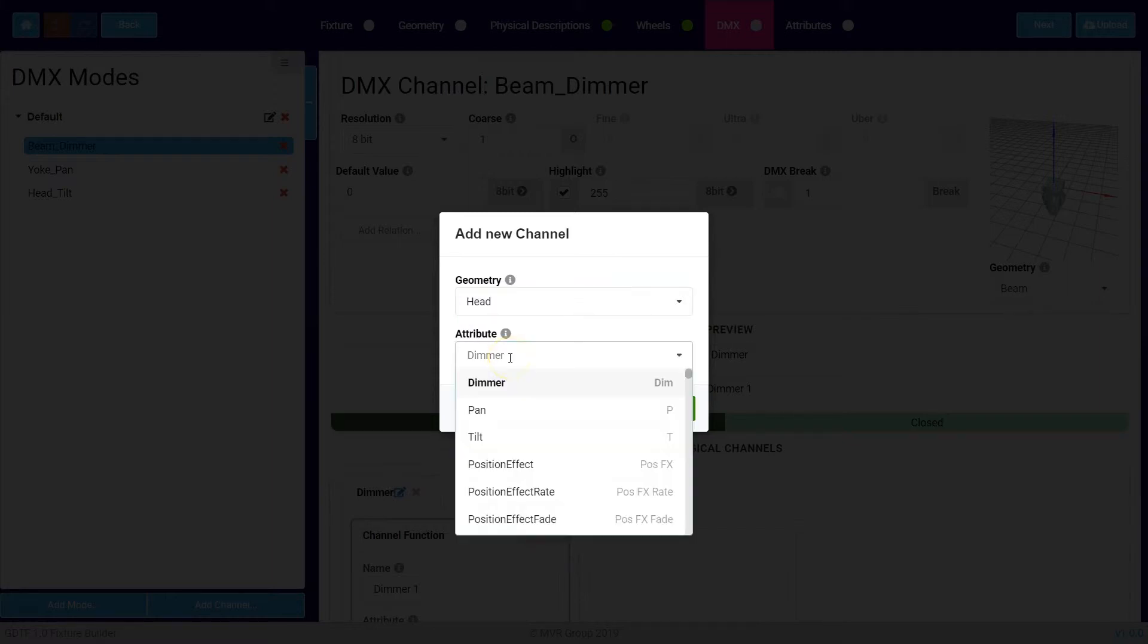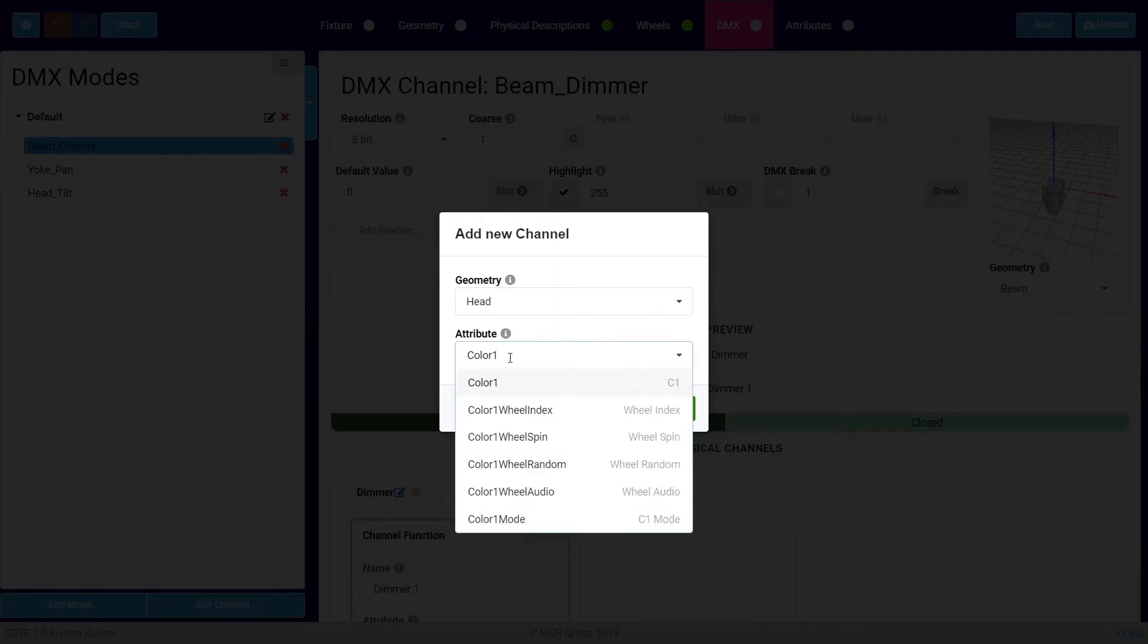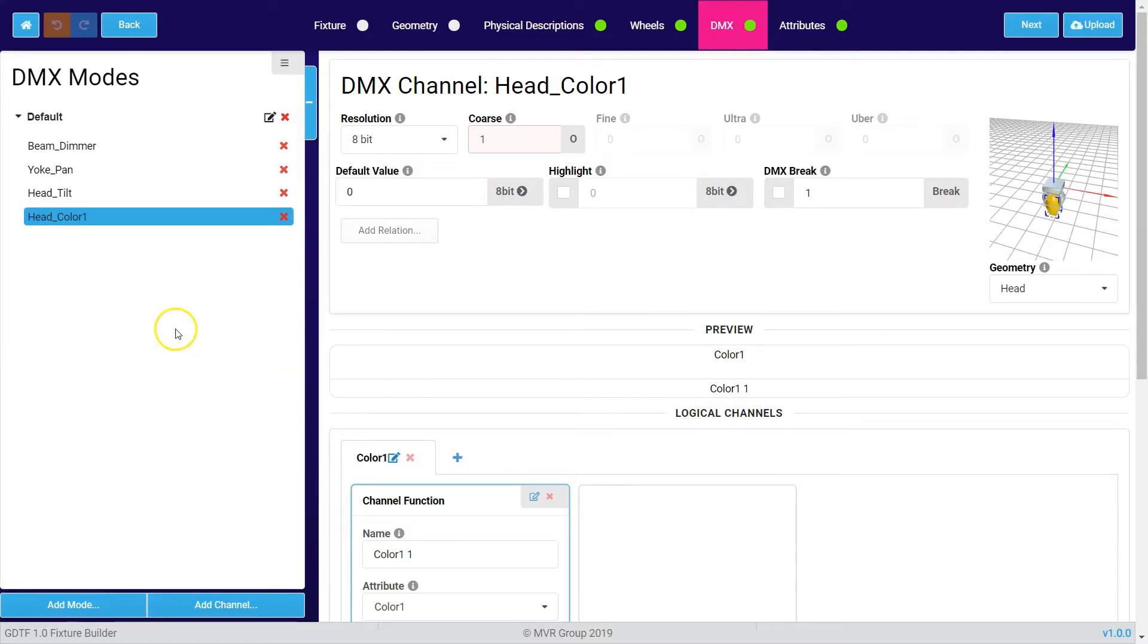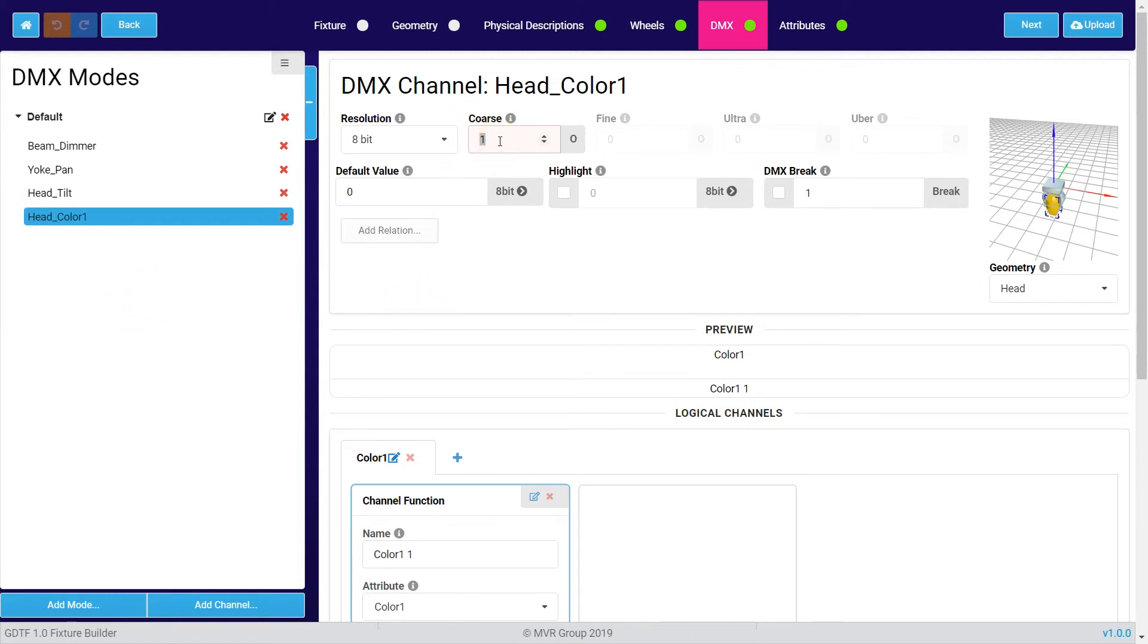As attribute we are looking for a color, so I type in color and color 1 is the attribute for a color wheel. I have now added this channel to my channel overview and over here I need to define the start address of this channel: 6.